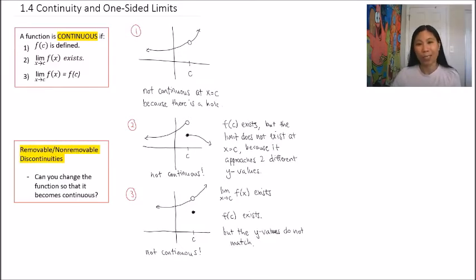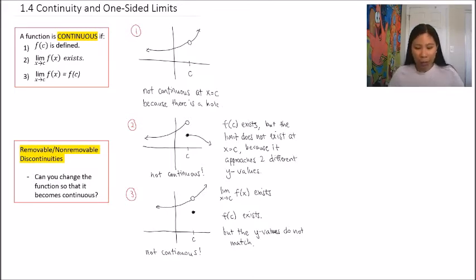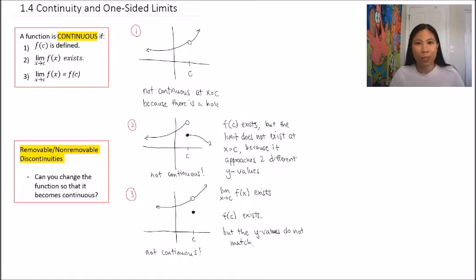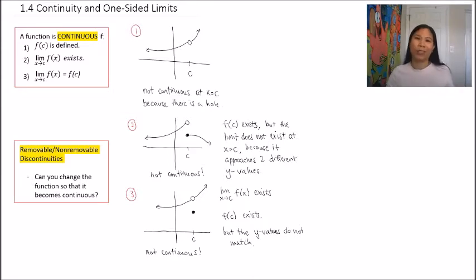So we have three examples of discontinuities — all examples of non-continuous functions. Next, we want to talk about removable and non-removable discontinuities. Out of our three examples, we want to see which ones we can make continuous, because if we can change the function somehow to make it continuous, that makes the discontinuity removable — you can remove it and make the function continuous.